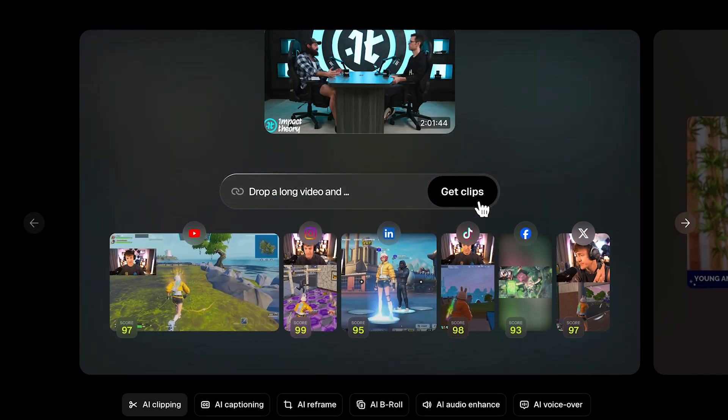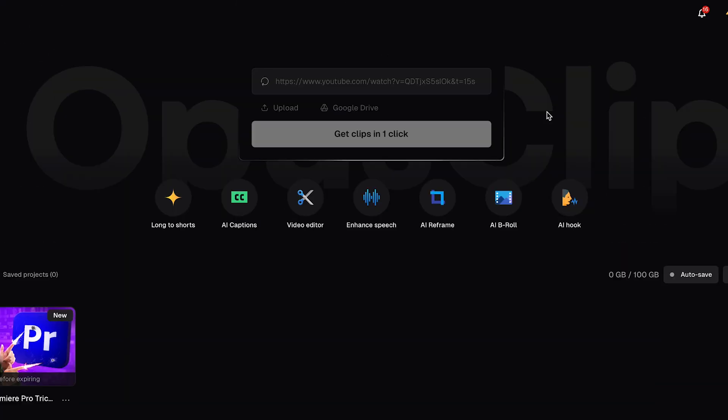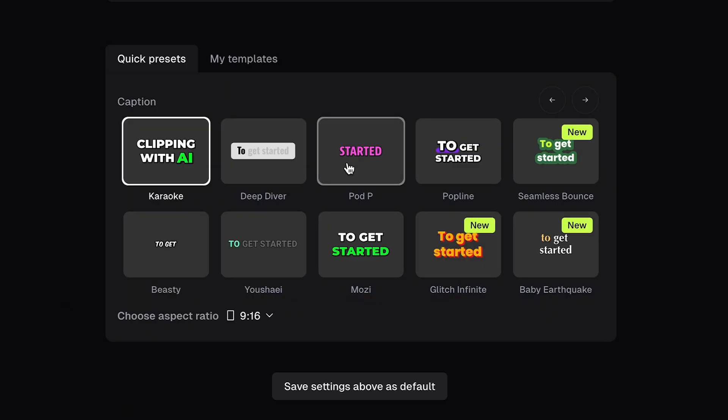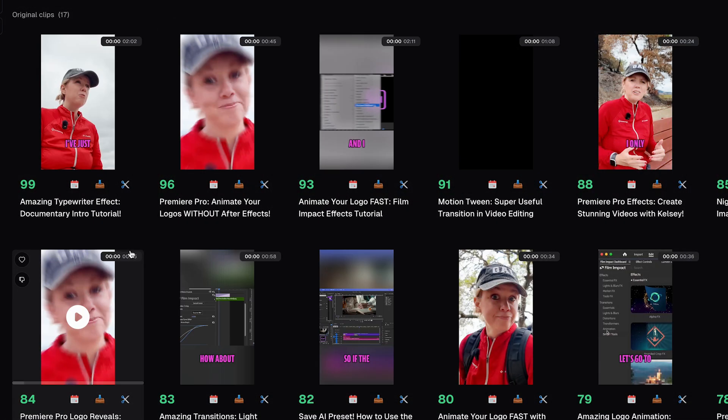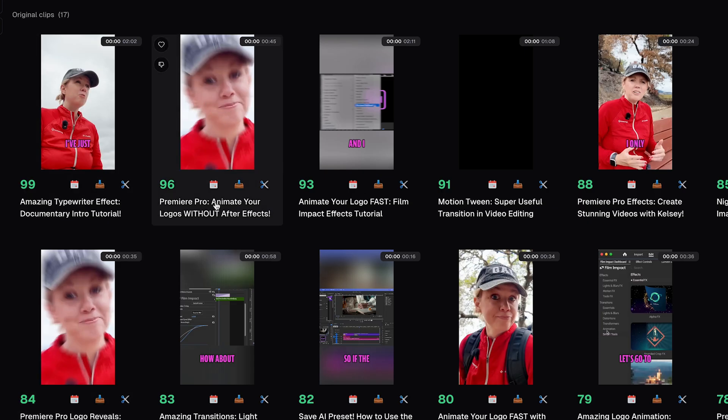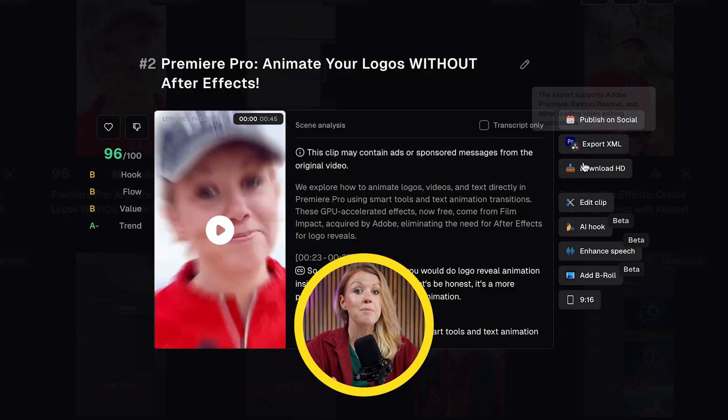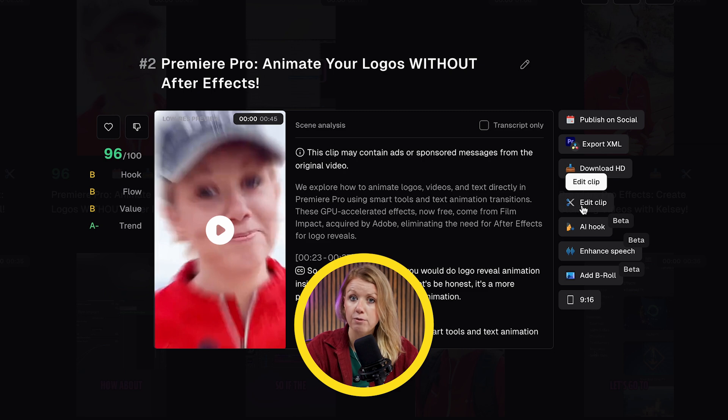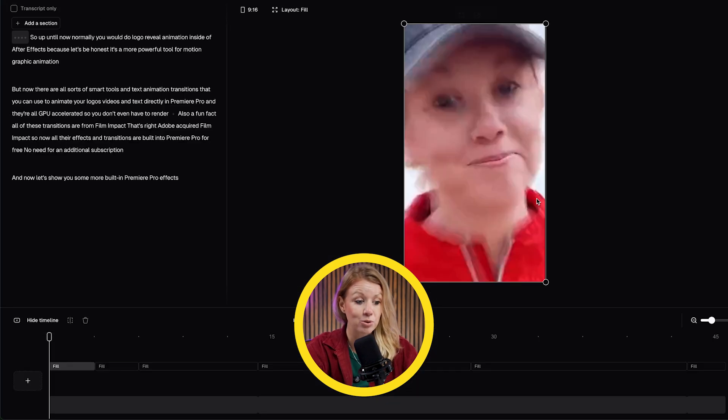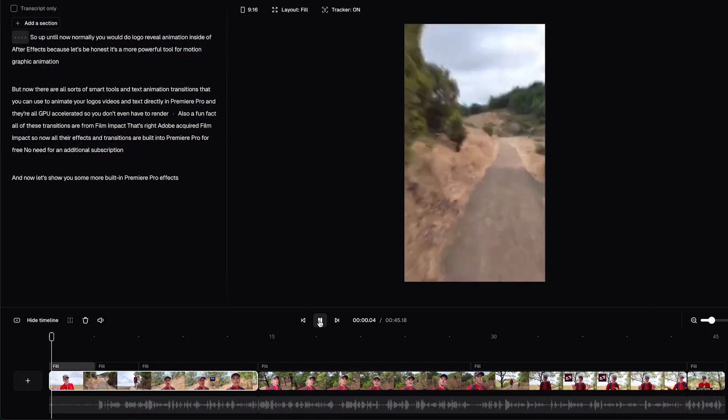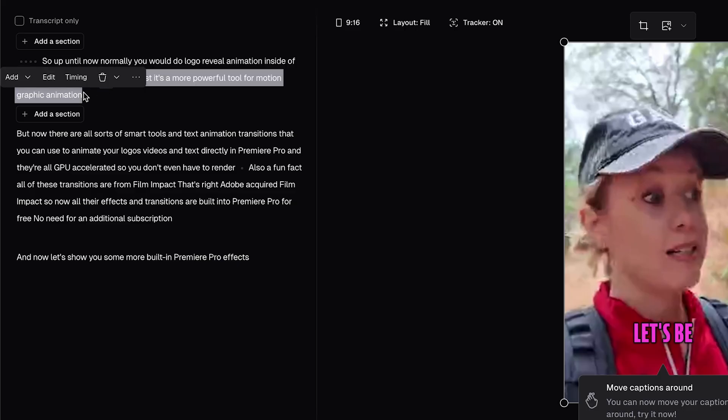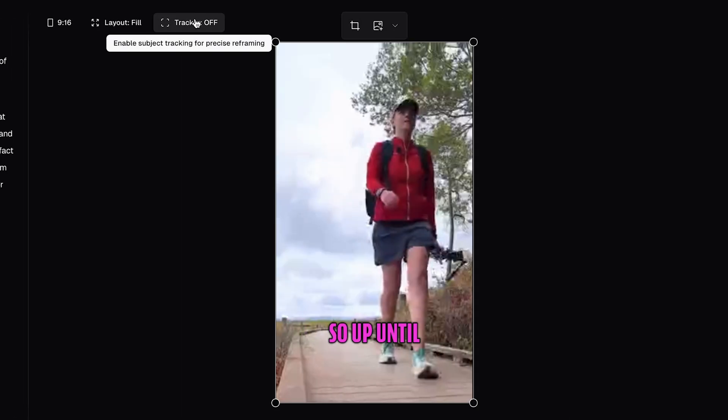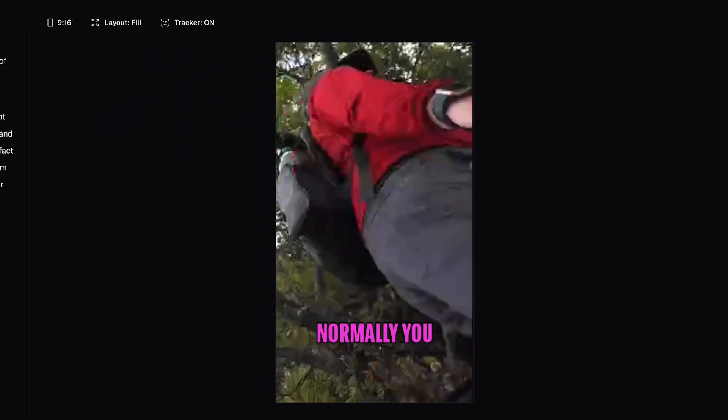Now, Opus Clip is most known for their short form clipping. So you drop in a long form video here, you hit a few buttons and boom, Opus will then spit out a bunch of short clips from your long form video. But I'm here to report that they've grown beyond just clipping. Now they have an upgraded editor with a better UI, a smoother text based editing experience and a bunch of new caption styles and tools